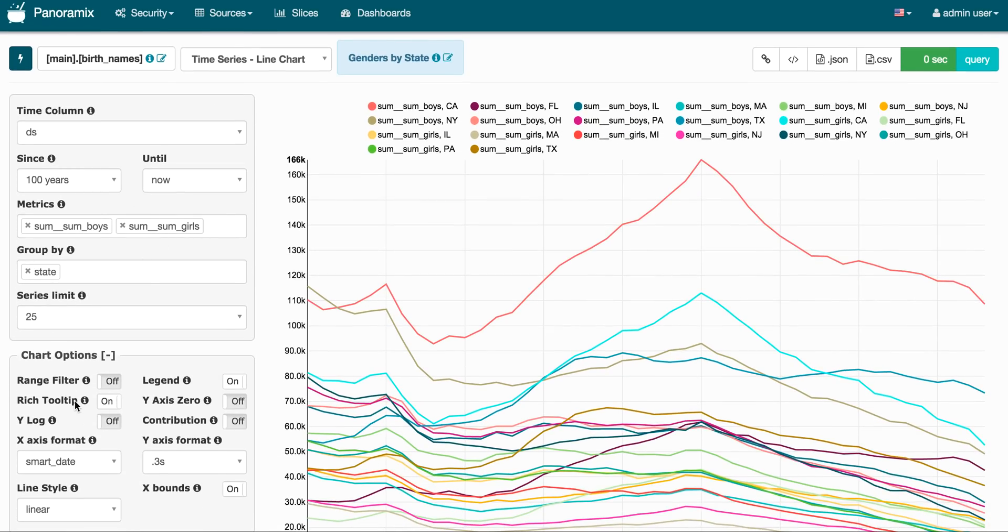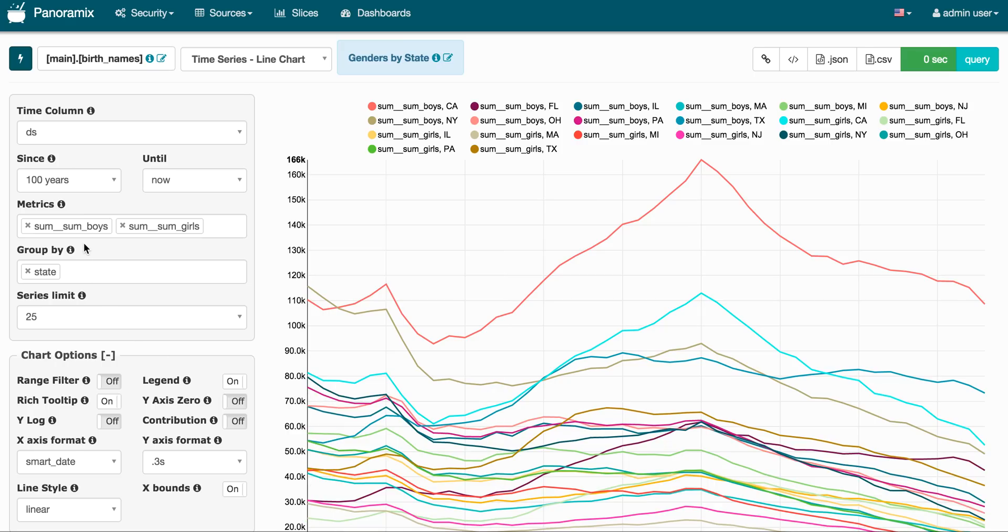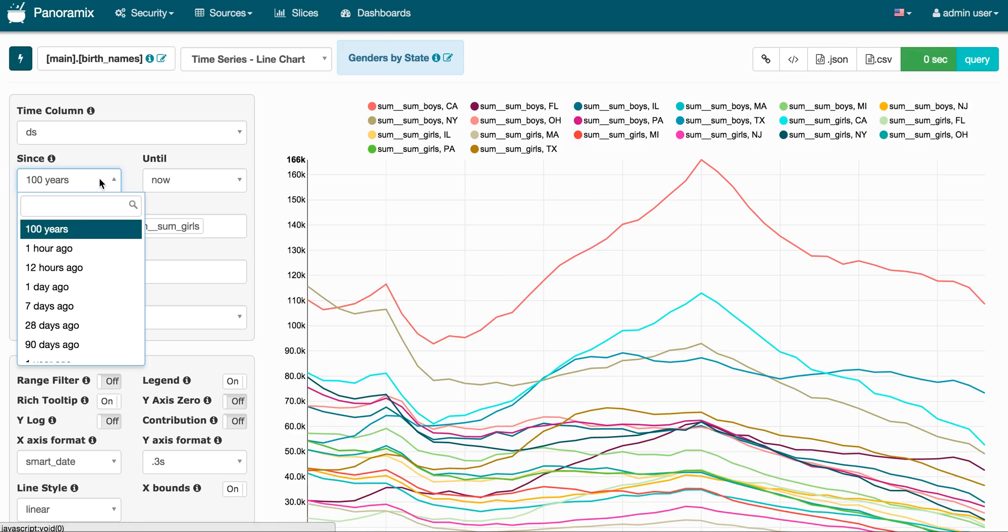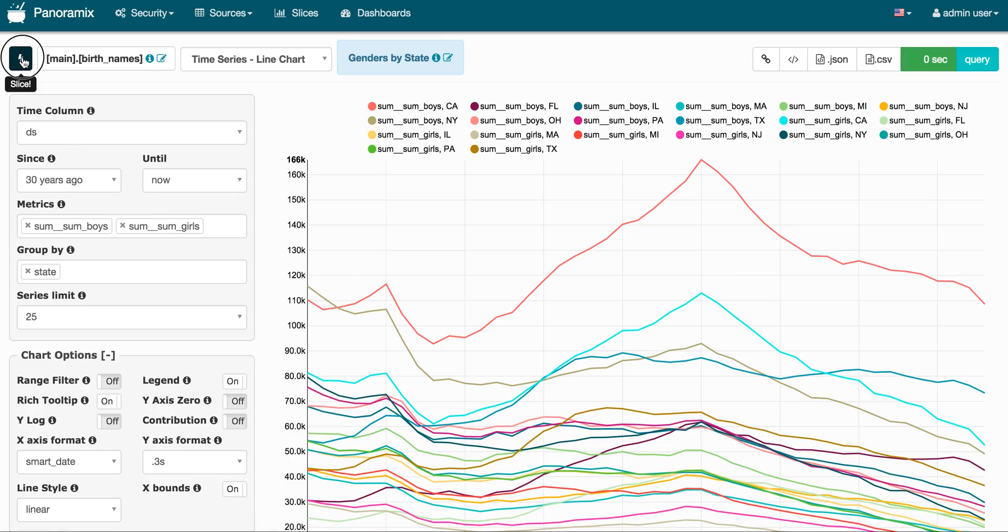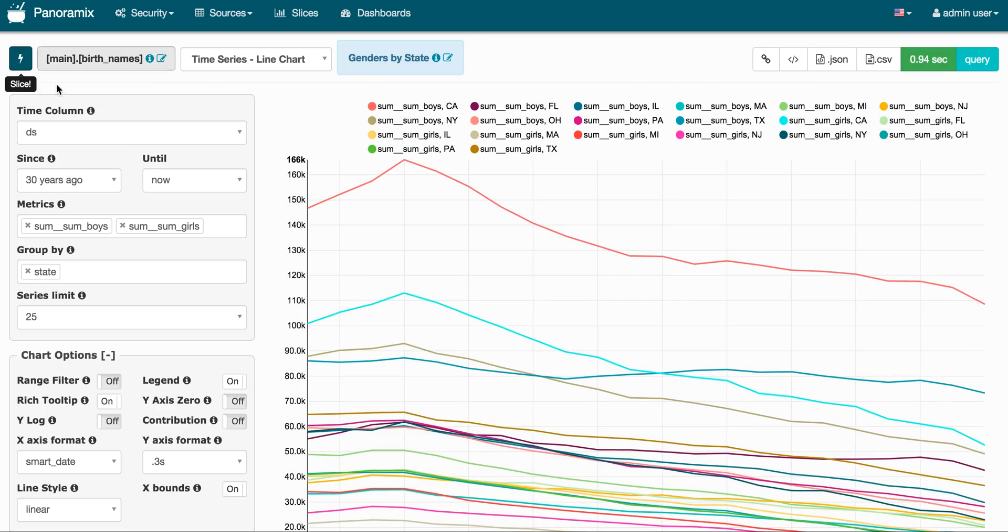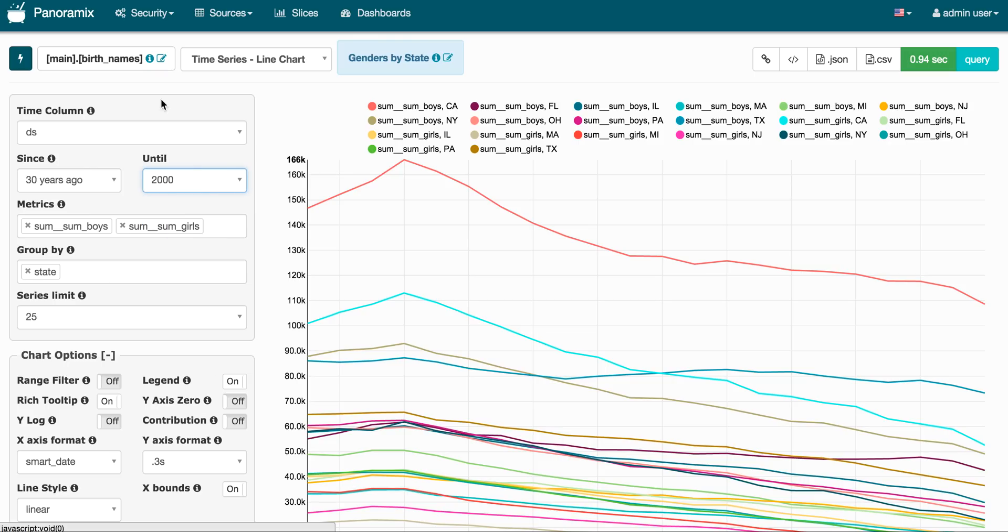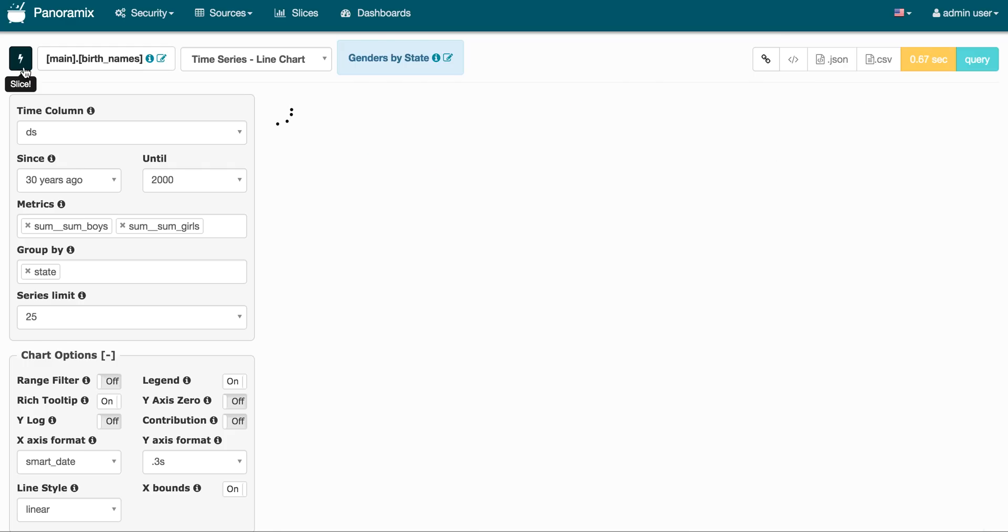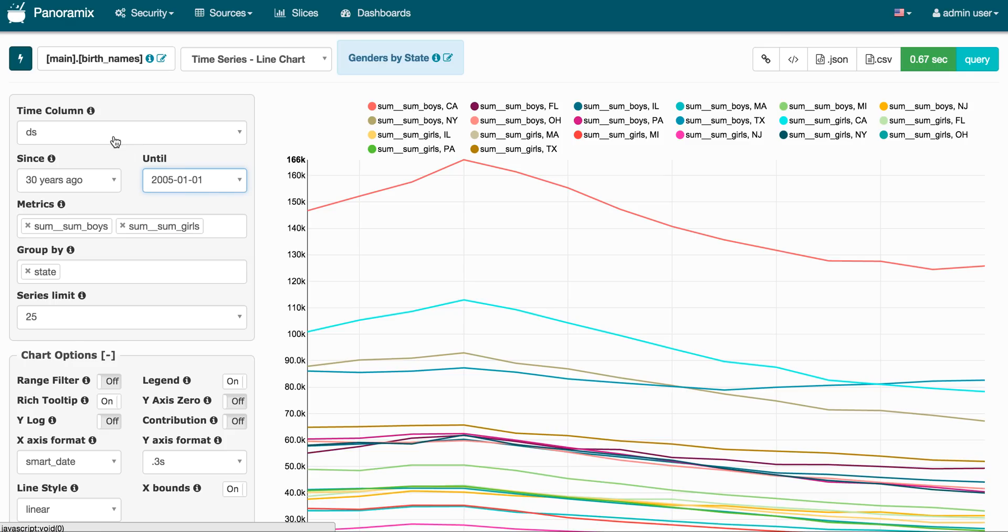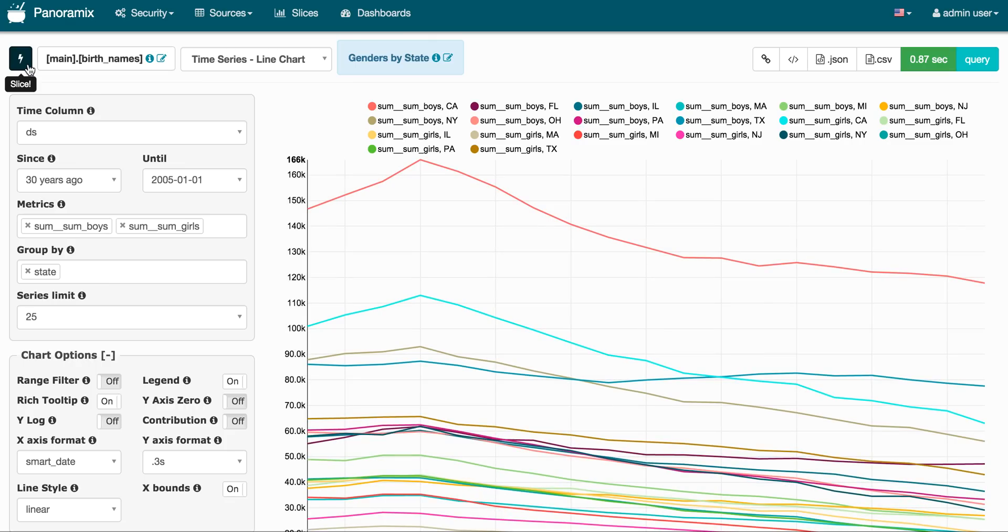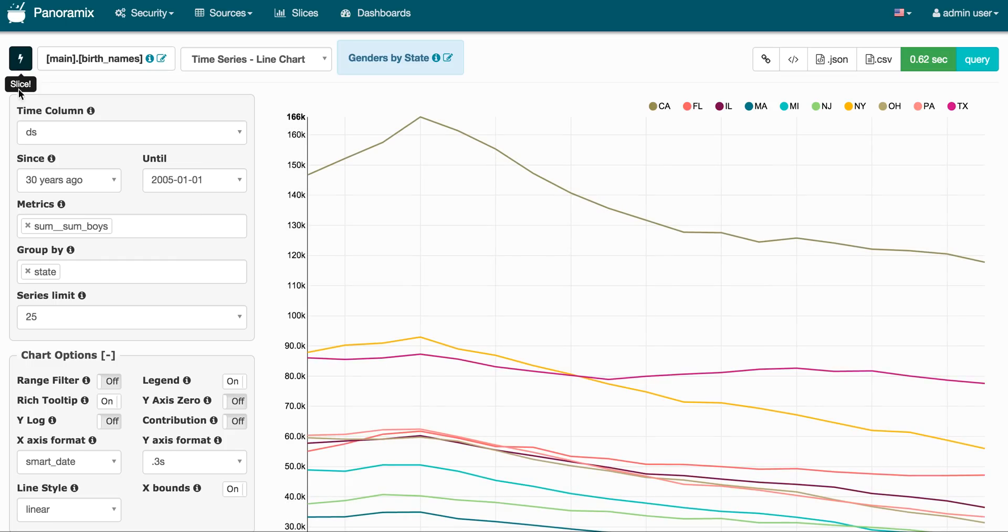So notice on the left that you have all these form elements that will alter the visualization. If I wanted to look only at the past 30 years, from 30 years ago until now, here I can also write natural language and time ranges as well as pure dates. So it's smart. It's able to understand things like 2000 or 2005-01-01. So there's good time parsing in these libraries. Here you can pick the metrics you're interested in. So I just remove the metric.